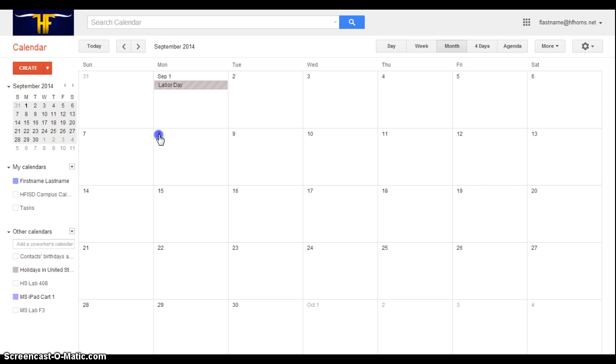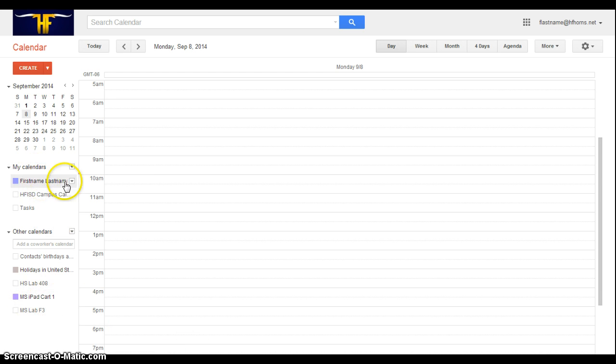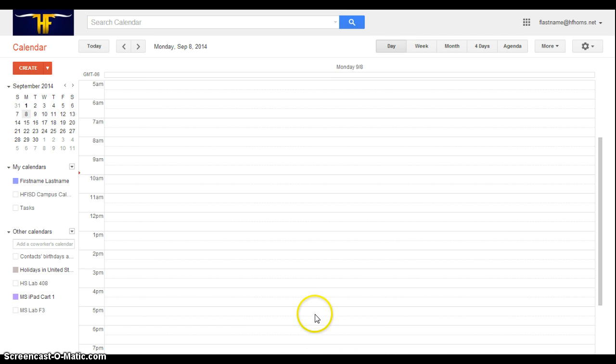I actually want to see the day view, so I'm going to click on the number 8, and here I have Monday's schedule for the middle school calendar as well as my calendar. And there's nothing here. So that tells me that no one else has checked out that cart, which is good. So to go ahead and add my reservation, I'm going to click Create.